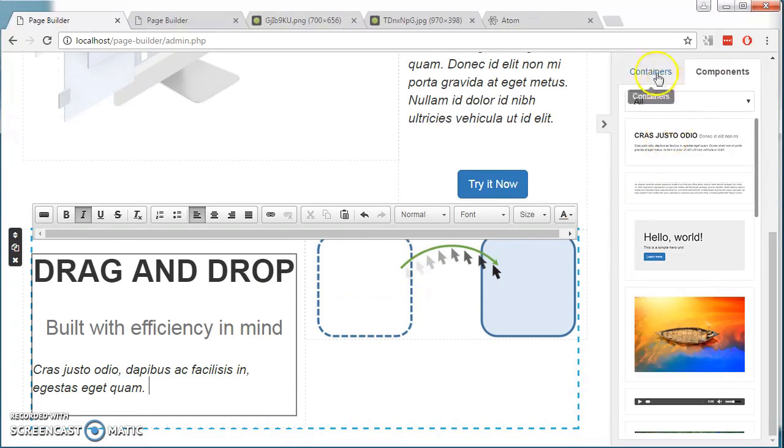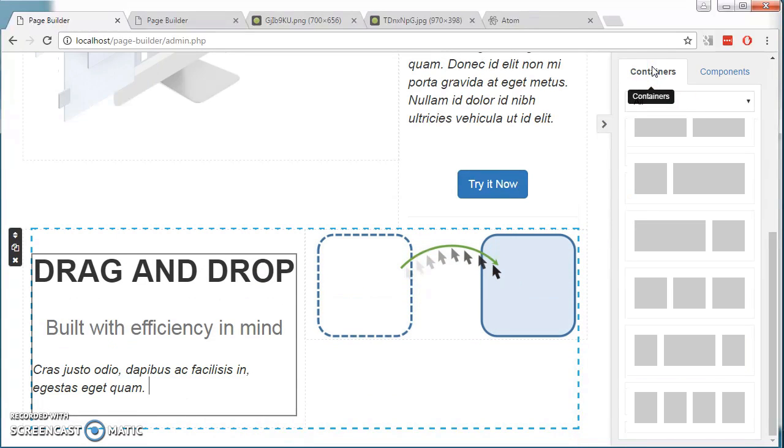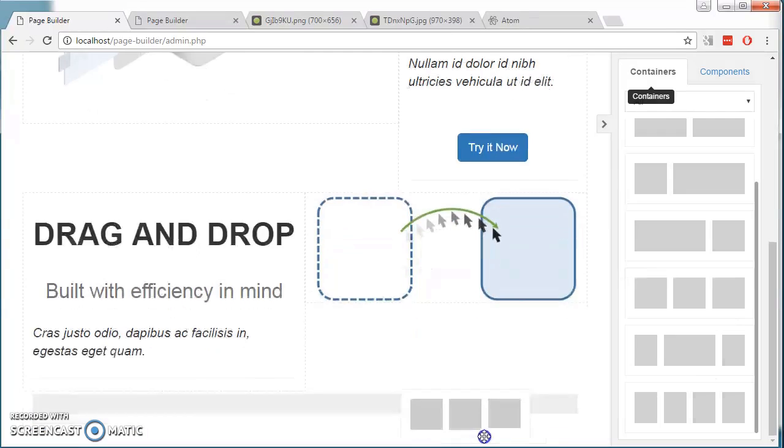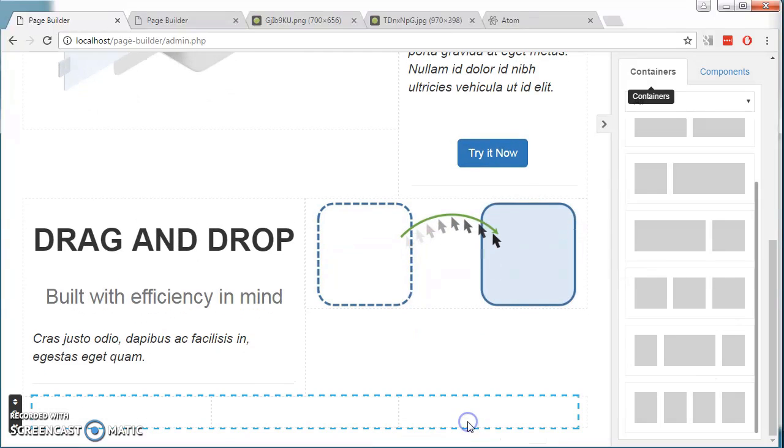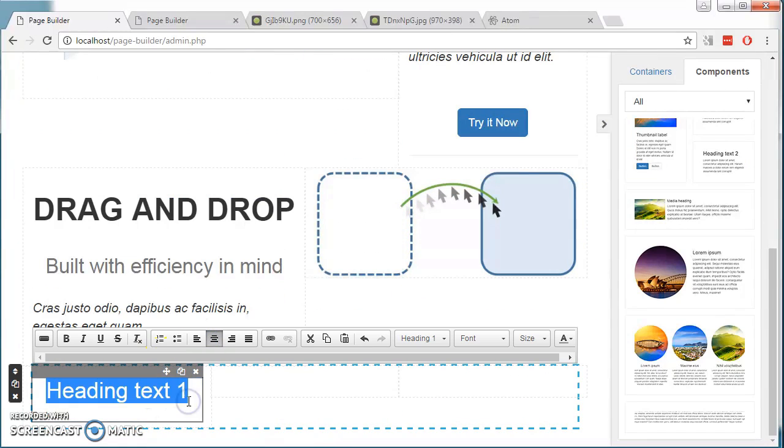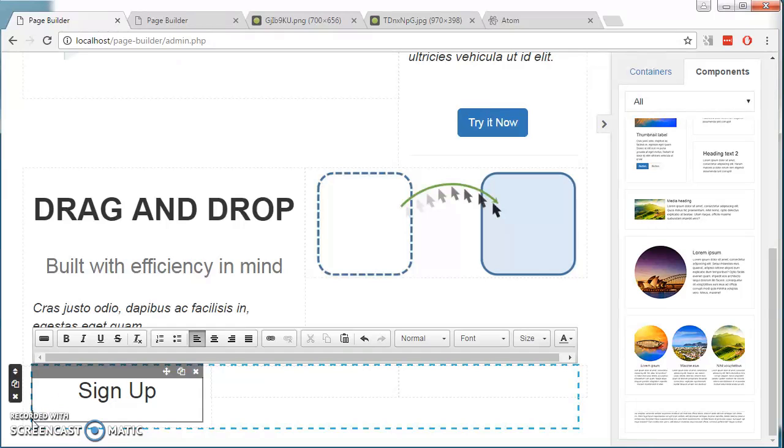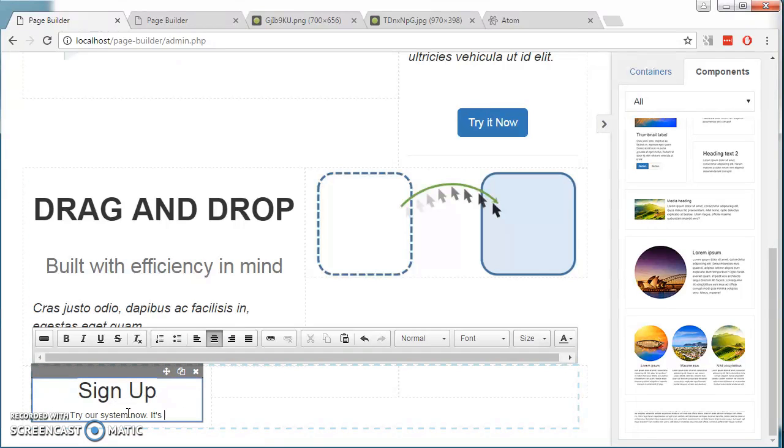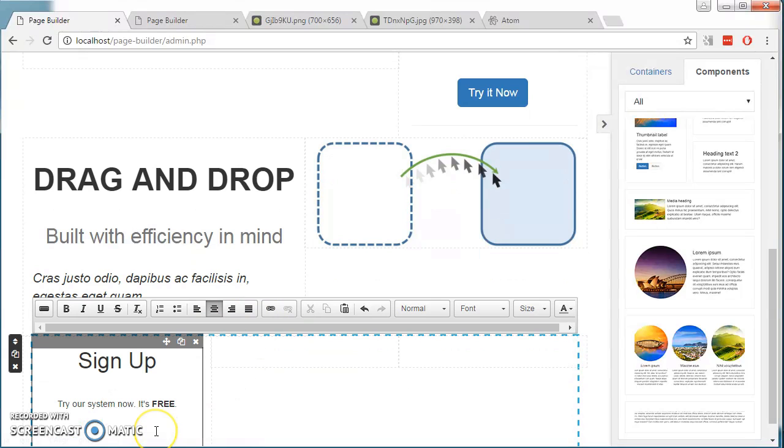Lastly, they can also add in this one-third container. Add in some text and a button.